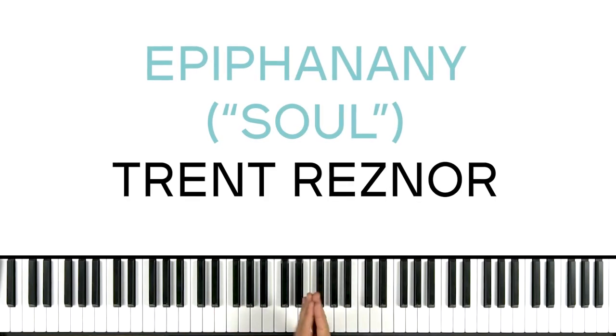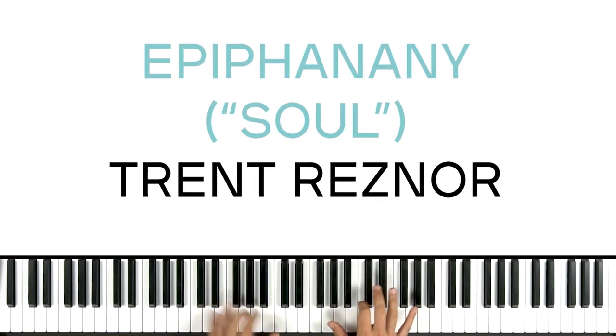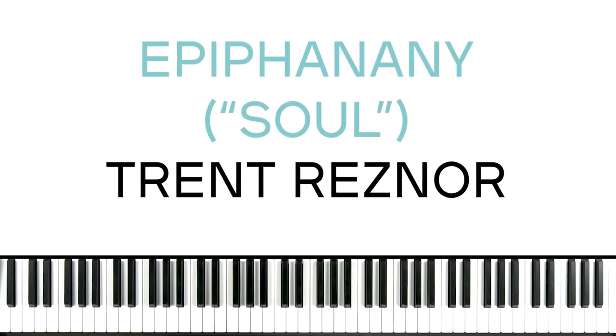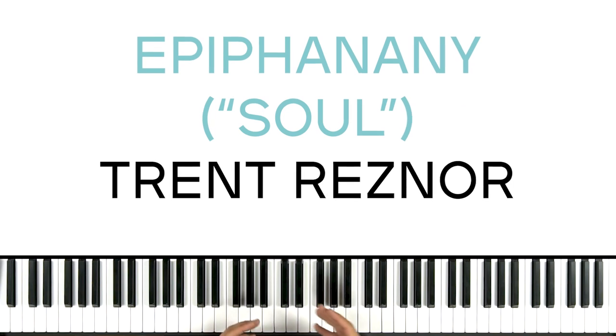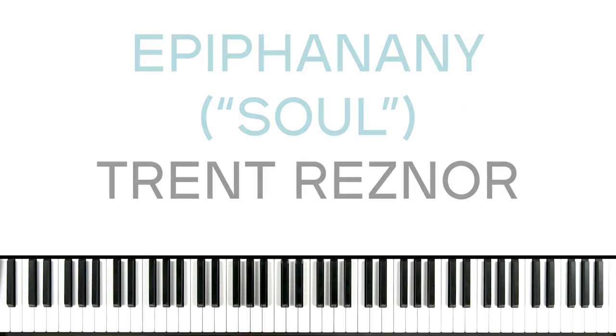I'm about to show you the intro on the piano to Epiphany by Trent Reznor from the movie Soul. It goes like this.